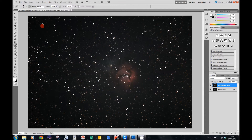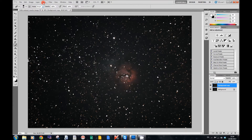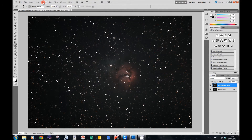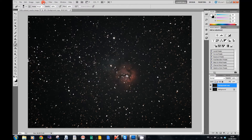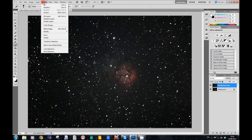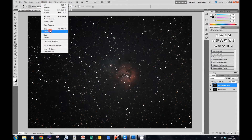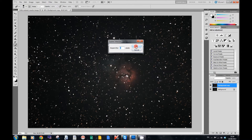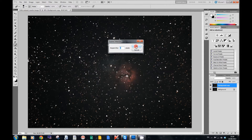Then we want to expand that selection, so we're going to go to Select > Modify > Expand, and expand that selection by 4 pixels and press OK.